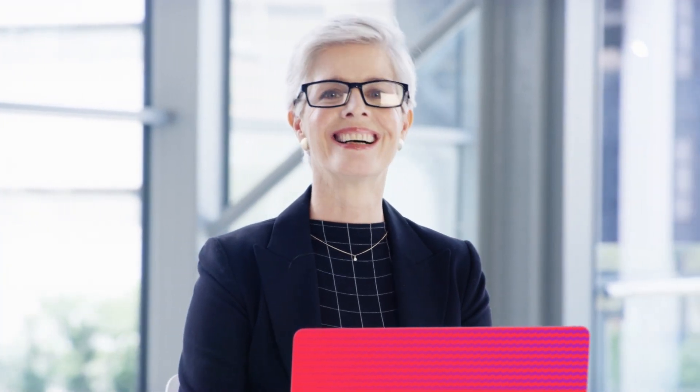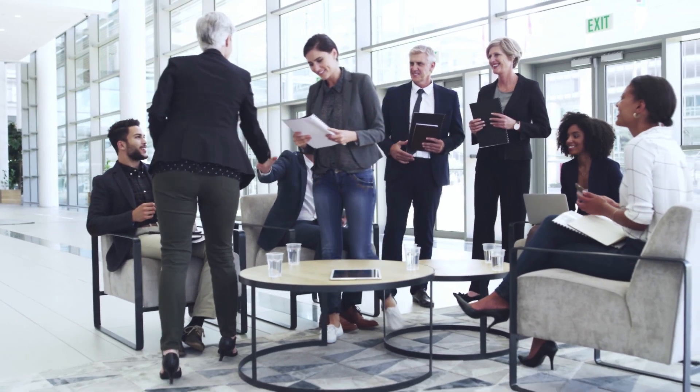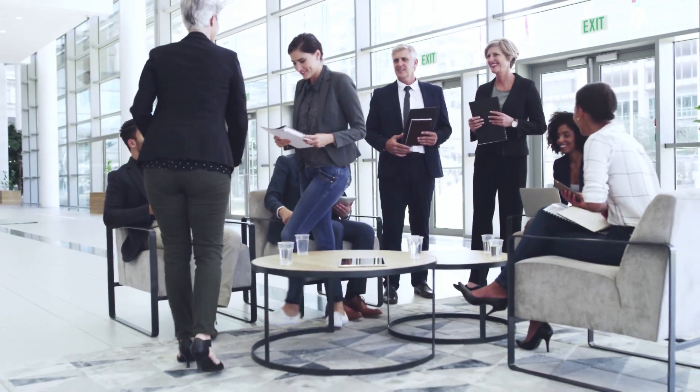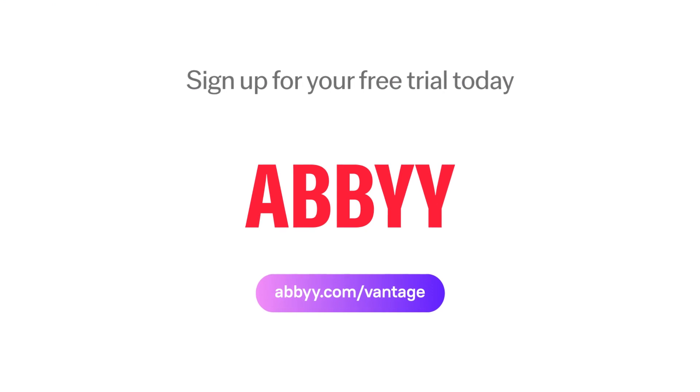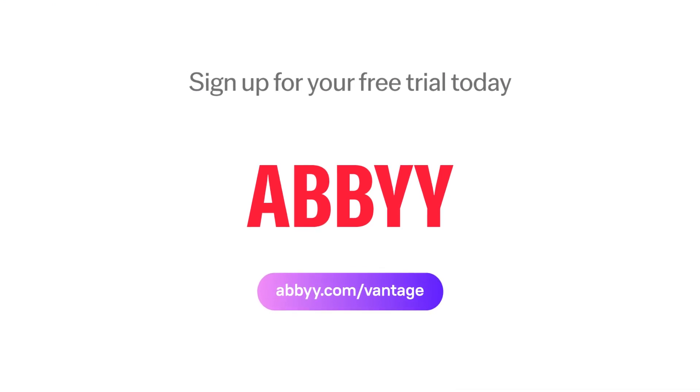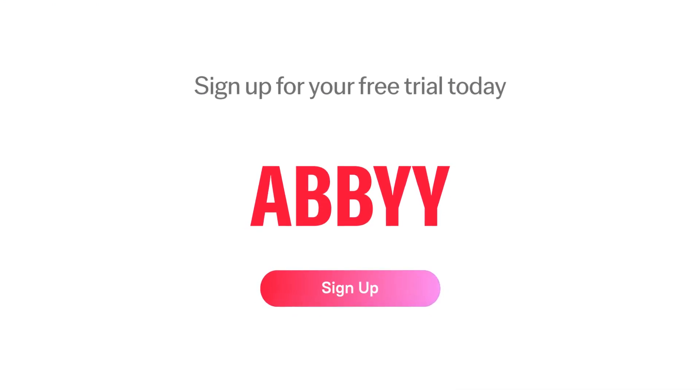You can find all the document skills you need in the ABBYY marketplace, or request a new one. Whatever your document processing needs, we have a skill for that. Ready to upskill your processes? Sign up for your free trial today!